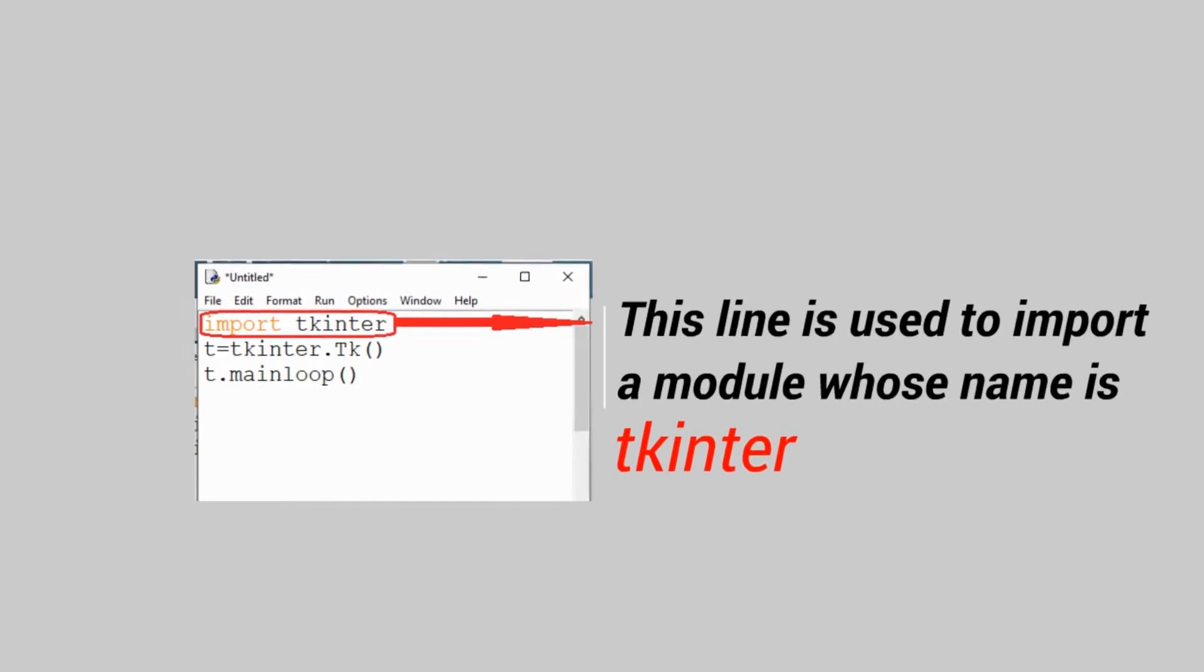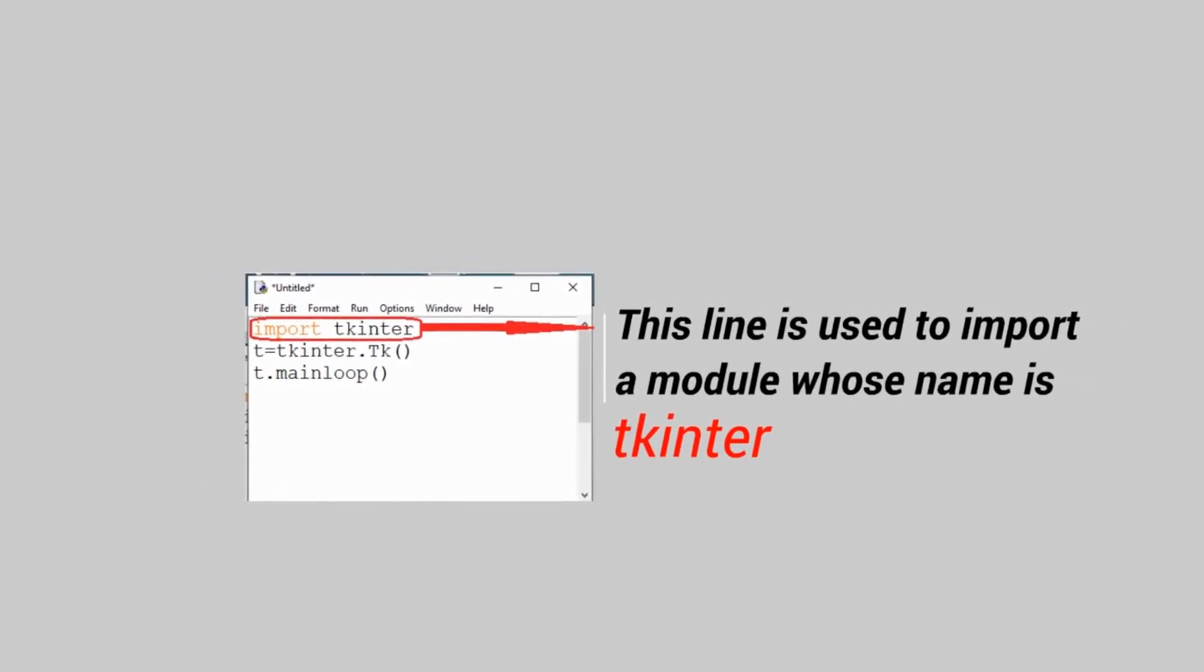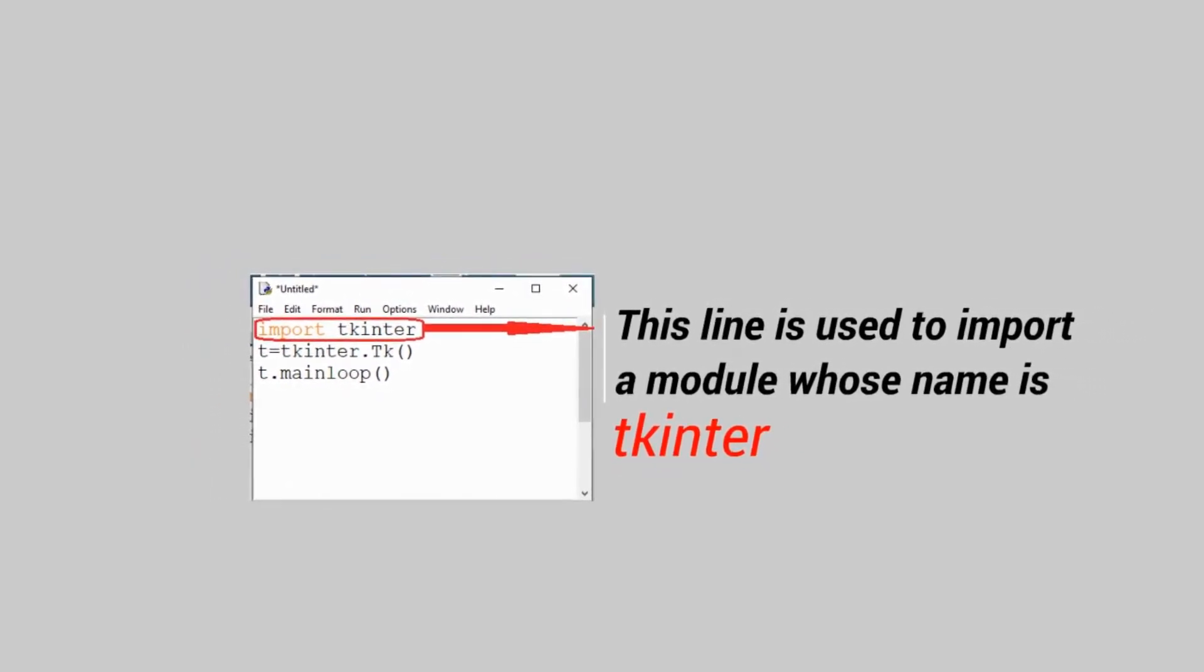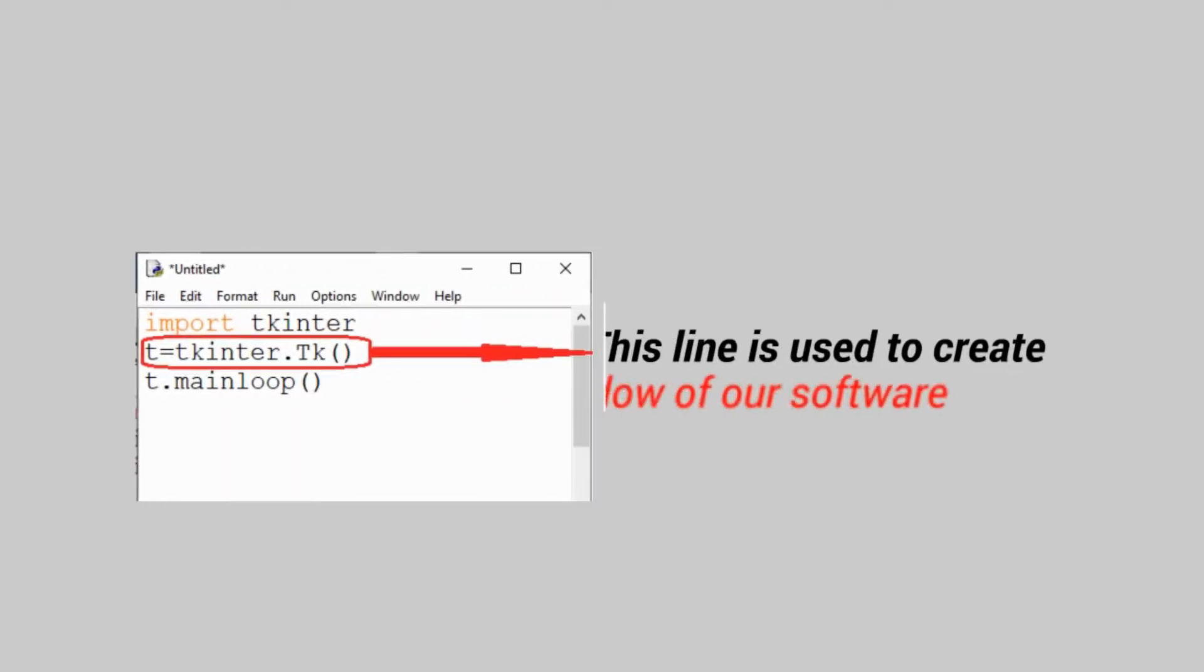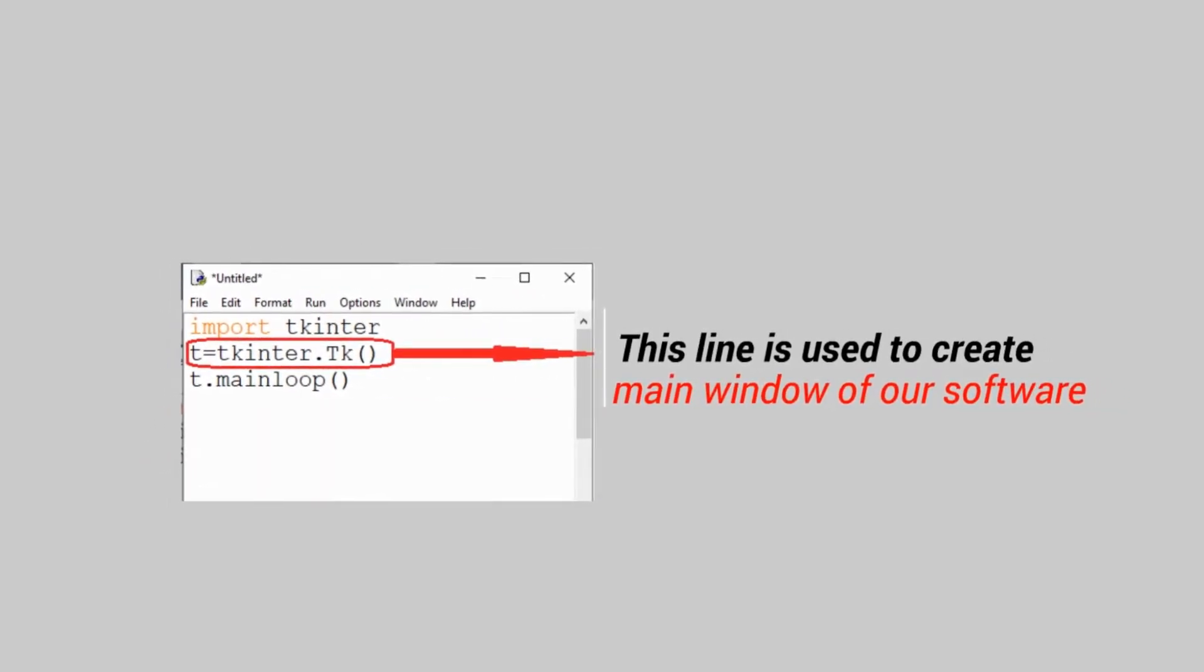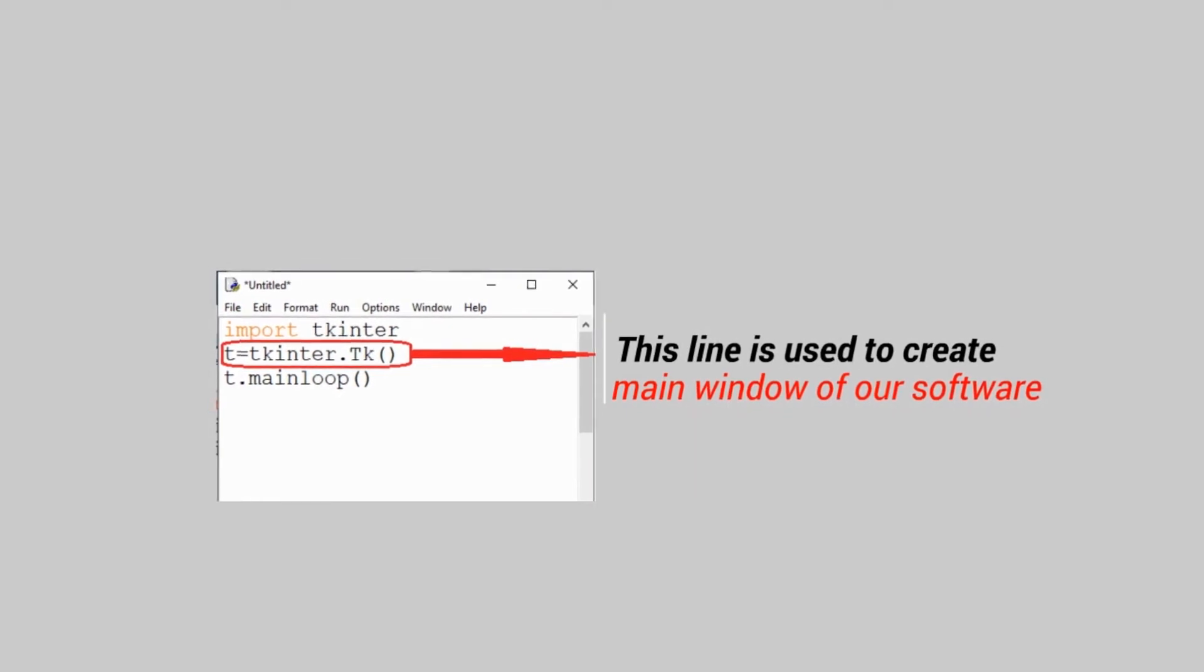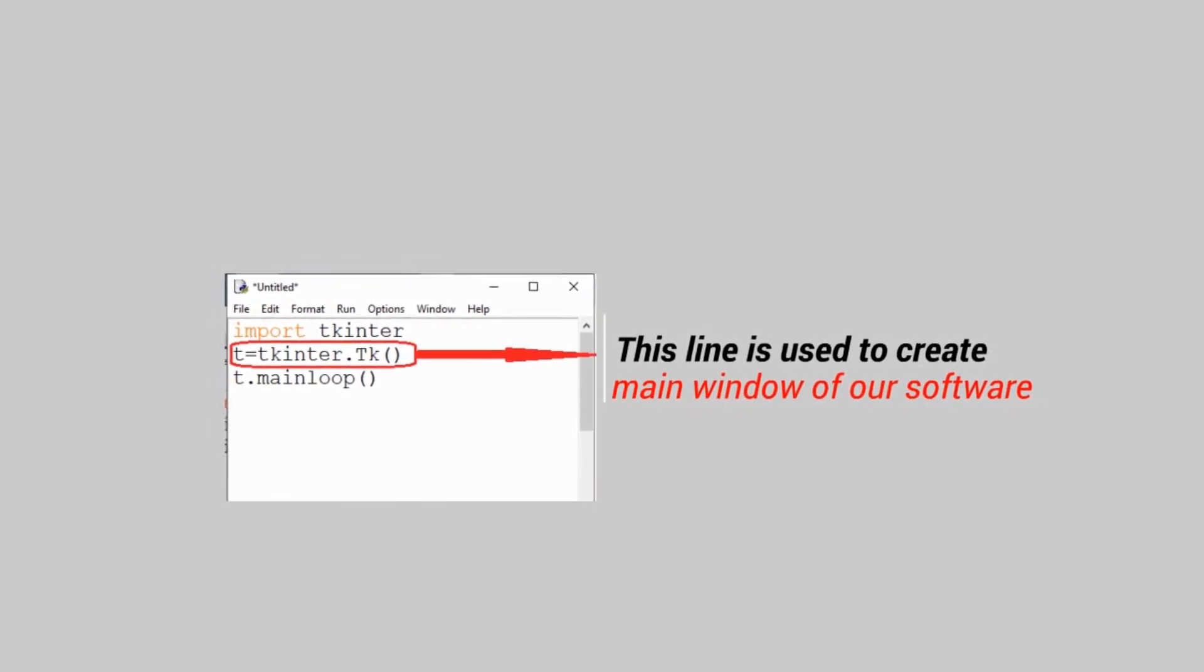Import tkinter, this line is used to import a module whose name is tkinter. t is equal to tkinter.tk, this line is used to create a main window of our software.